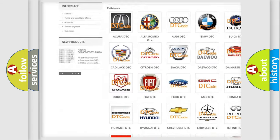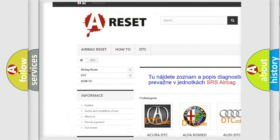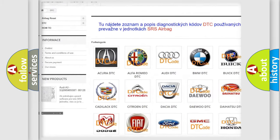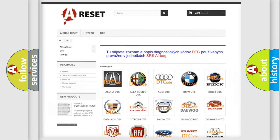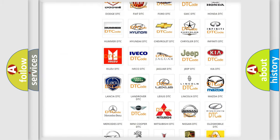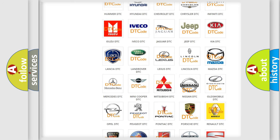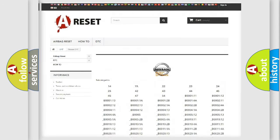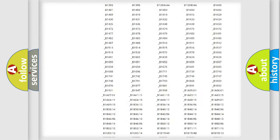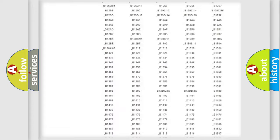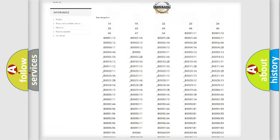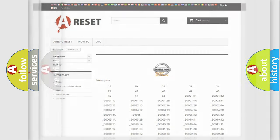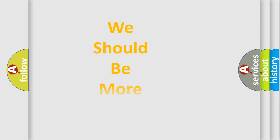Our website airbagreset.sk produces useful videos for you. You do not have to go through the OBD2 protocol anymore to know how to troubleshoot any car breakdown. You will find all the diagnostic codes that can be diagnosed, and also many other useful things.